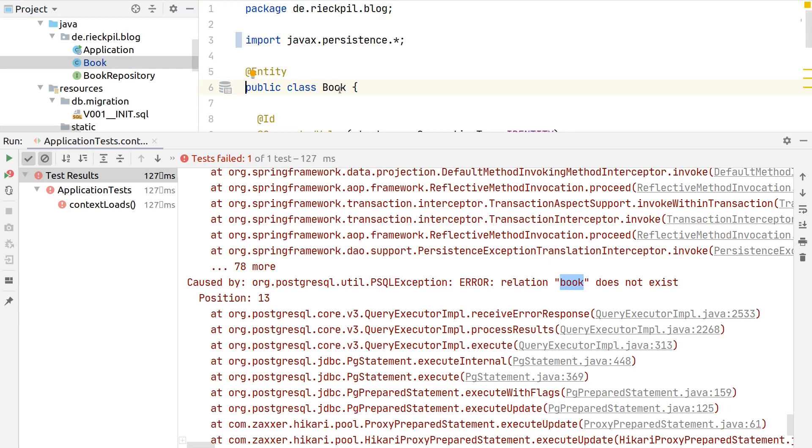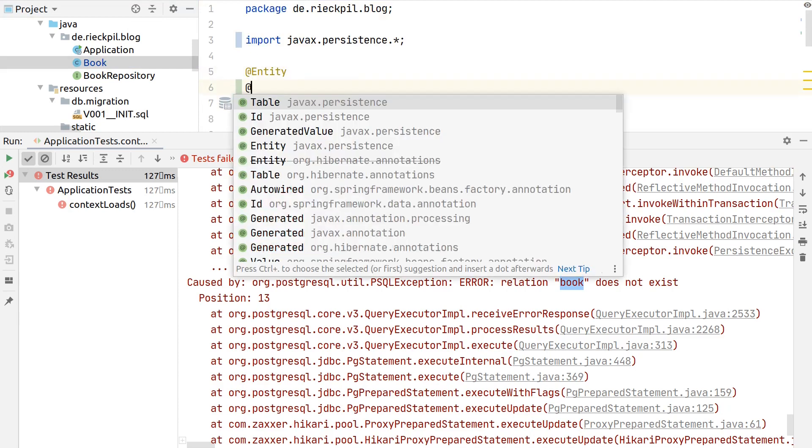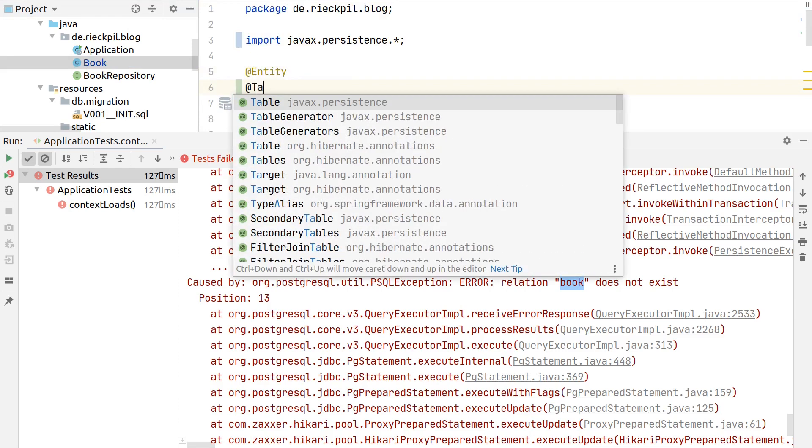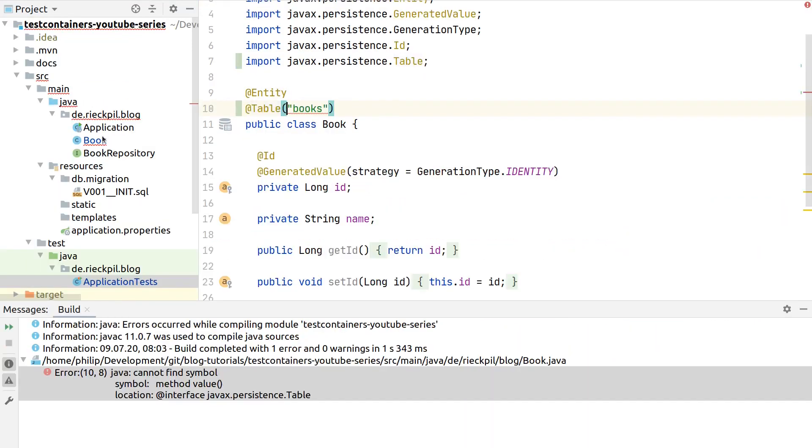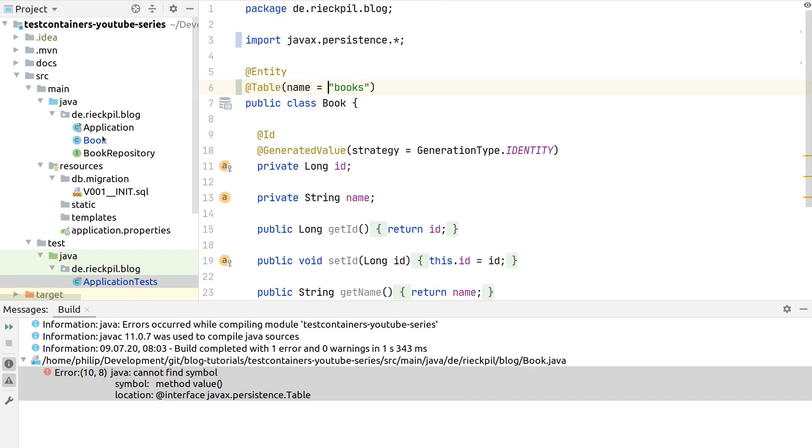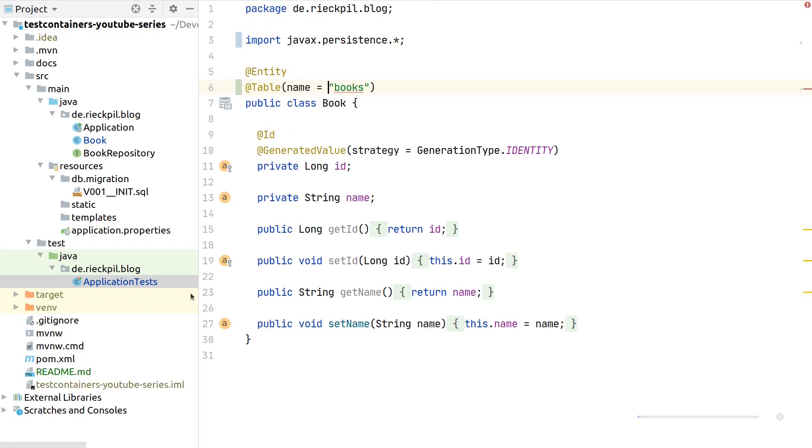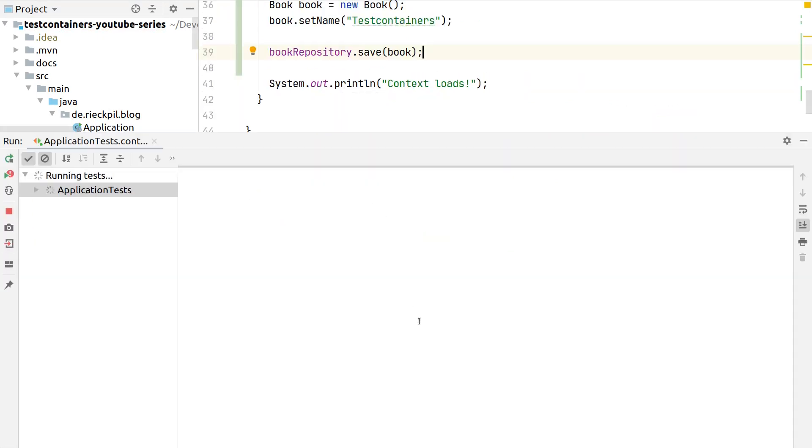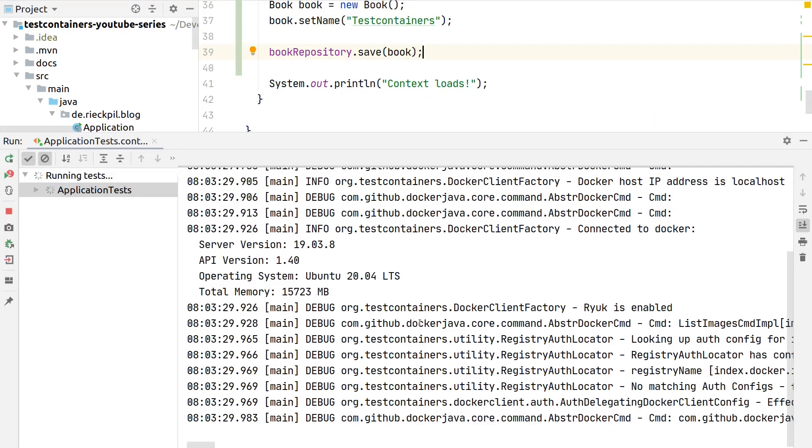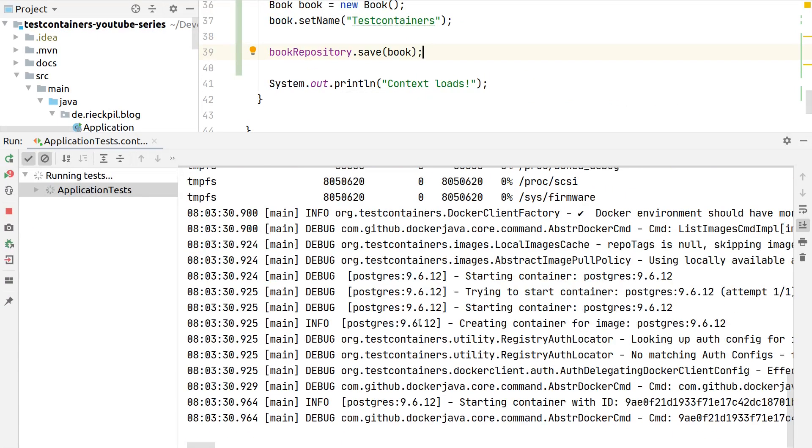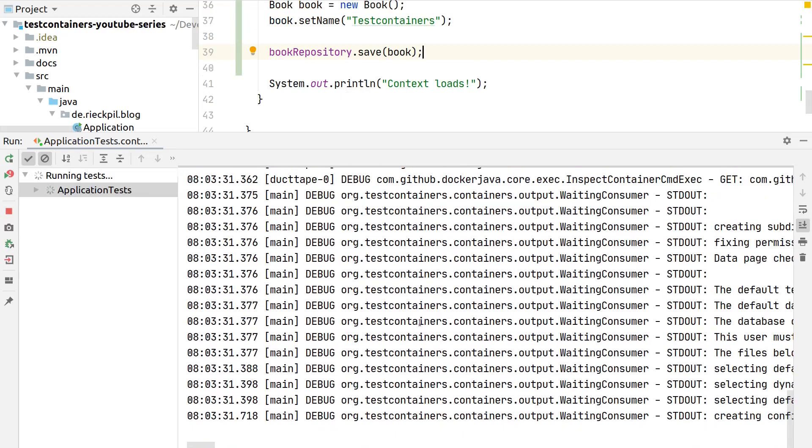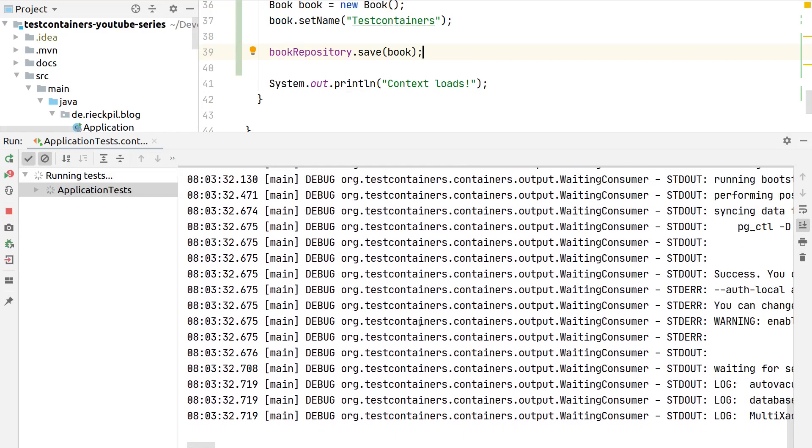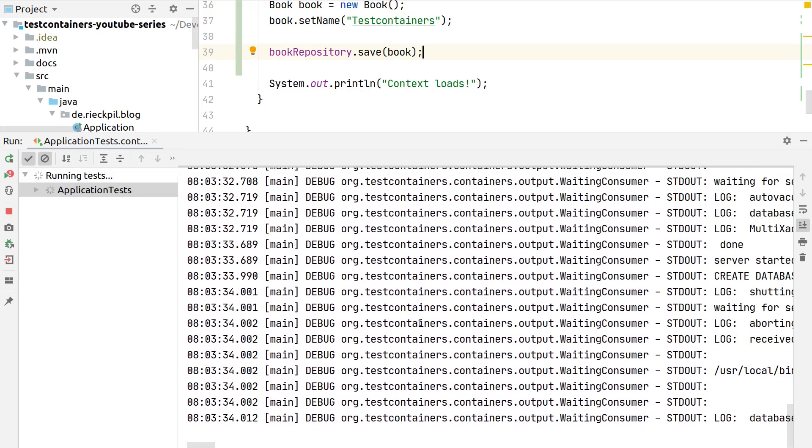Let's adjust this. We can specify here that our table name is book. If we wouldn't have had such an integration test, I mean we would have failed quite early in our application, but it's good to see this. Let's execute it again and see if it's working now.